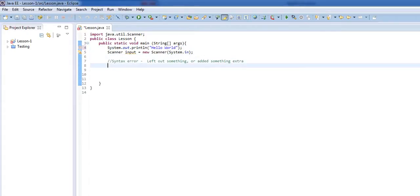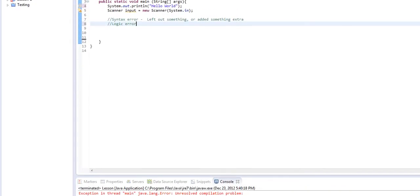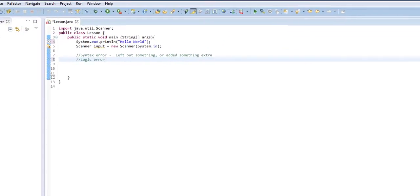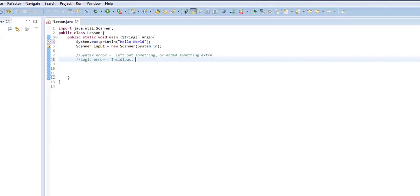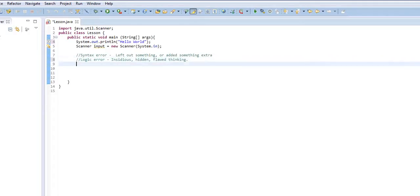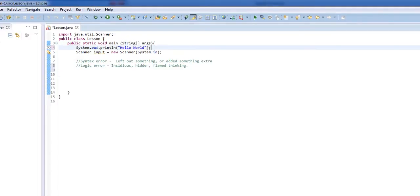Now, that's the easy kind of error to fix. The hard kind of error to fix, or even find for that matter, is a logic error. So logic errors are insidious. They hide and they are problems with the fundamental way that you thought out your program.